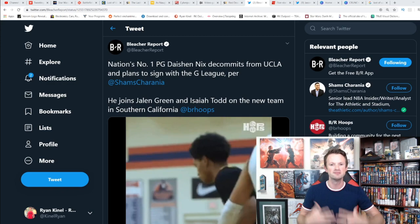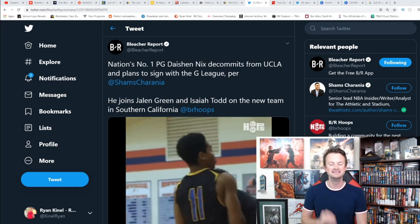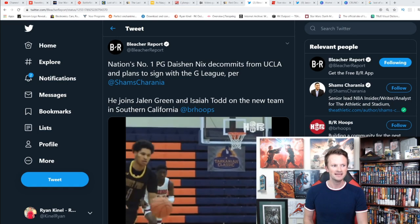Right here you can see nation's number one point guard Dacian Nix decommits from UCLA and plans to sign with the G League per Shams Charania. He joins Jalen Green and Isaiah Todd on the new team in Southern California.